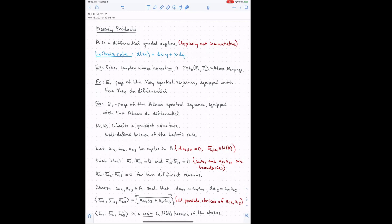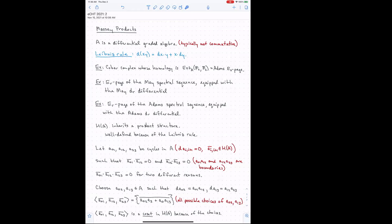Of course you want to compute the homology of a differential graded algebra. The homology automatically inherits a product structure — you have to check it's well-defined when you mod out by boundaries, and it is well-defined precisely because of the Leibniz rule. So H of A is a ring again. But actually H of A has a lot more structure than just this primary product — there's deeper structure, and that's what Massey products are.